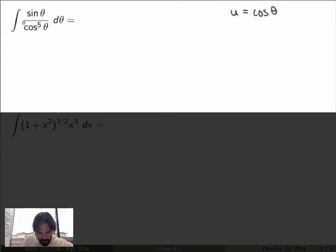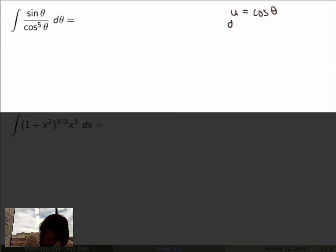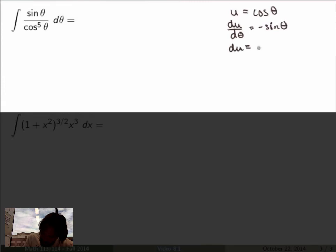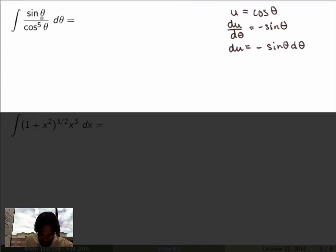Suppose I try u equals cosine of theta. The reason is that the denominator would just become u to the fifth power. Then du/dθ equals minus sine theta, so du equals minus sine theta dθ. Our guess was pretty good because we have a sine theta dθ factor in our integral.